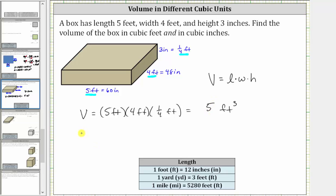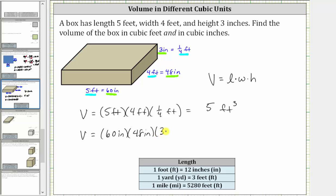Now let's determine the volume in cubic inches. Notice the dimensions in inches are 60 inches by 48 inches by three inches. Therefore, the volume is equal to 60 inches times 48 inches times three inches, giving us inches cubed for the units. And 60 times 48 times three is equal to 8640, giving us 8640 cubic inches.